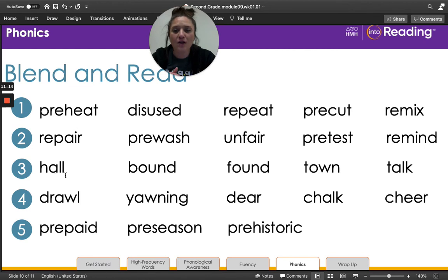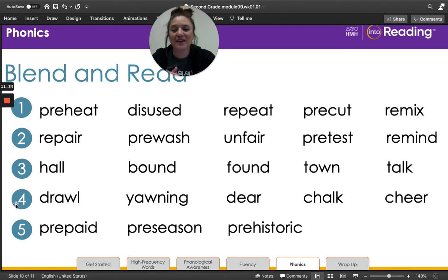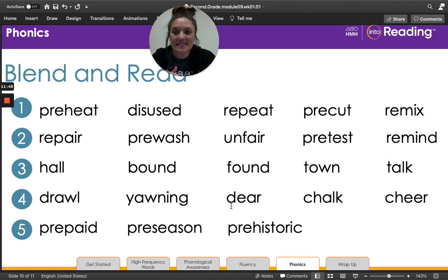Line three: haul, bound, found, town, talk. Great job. Line four: drawl, yawning, deer, chalk.